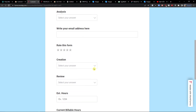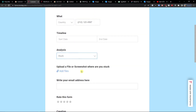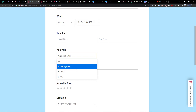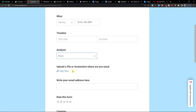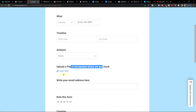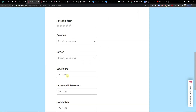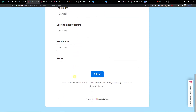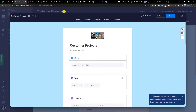You can see all the columns reflected in the form. Now let's go to the top right and click 'Preview'. When you click preview you see how the form actually looks. I'll select 'Stuck' for analysis, and the moment I click 'Stuck', automatically the file upload question appears — 'Upload a file or screenshot where are you stuck.' This is how simple it actually is.